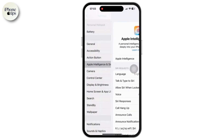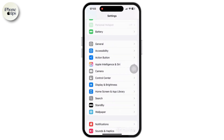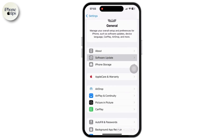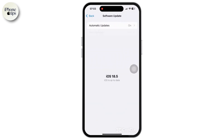Once all of that has been checked, go back to Settings and scroll to tap on the General option. Inside General, tap on Software Update. Make sure you are on the latest beta or public release — if you are using the beta version, update to the latest beta; if you are on iOS 18, make sure you update to the latest version.